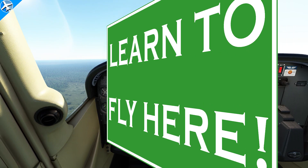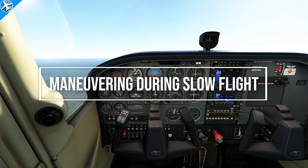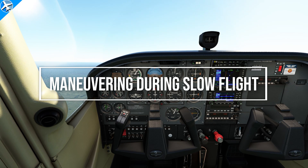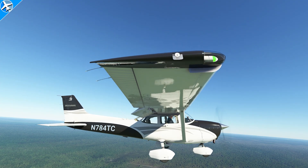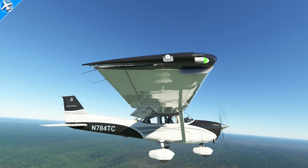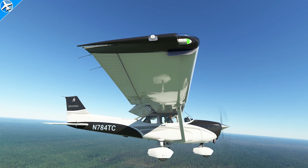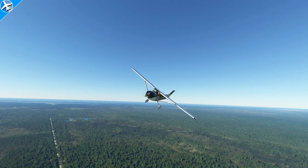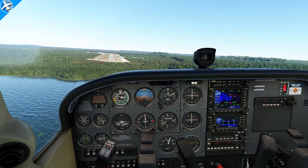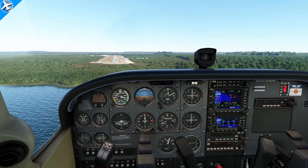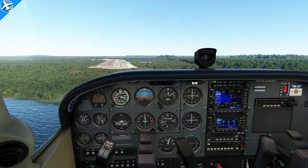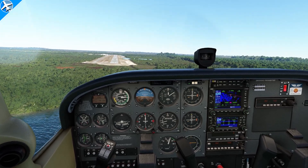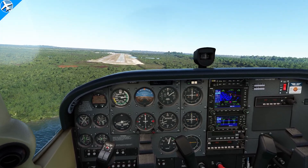Welcome back to another episode of Learn to Fly Here. On this episode, we're going to cover one of the most important maneuvers: slow flight. This maneuver will be shown from entry to exit, as well as pointers and what could happen when improper use of controls are used during the maneuver. There are a lot of reasons why this maneuver is practiced, but there's also a very important time during the flight when the skills from this maneuver are needed.